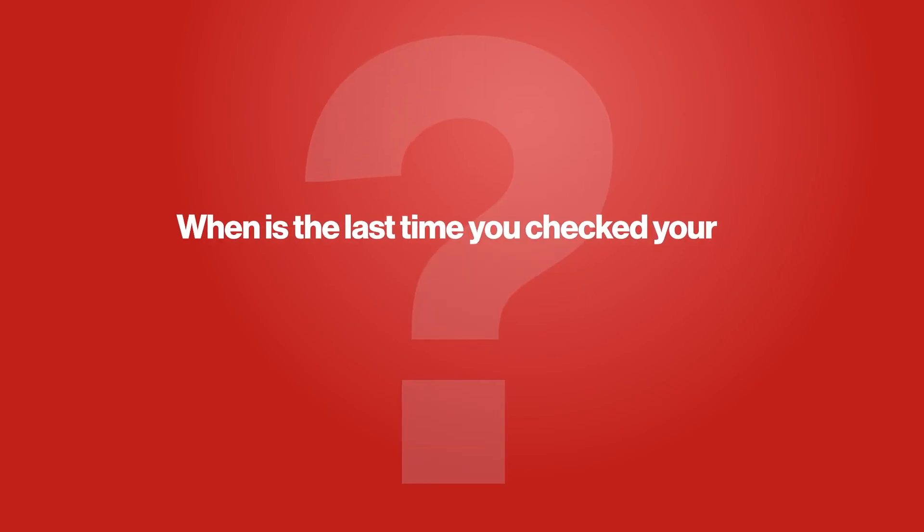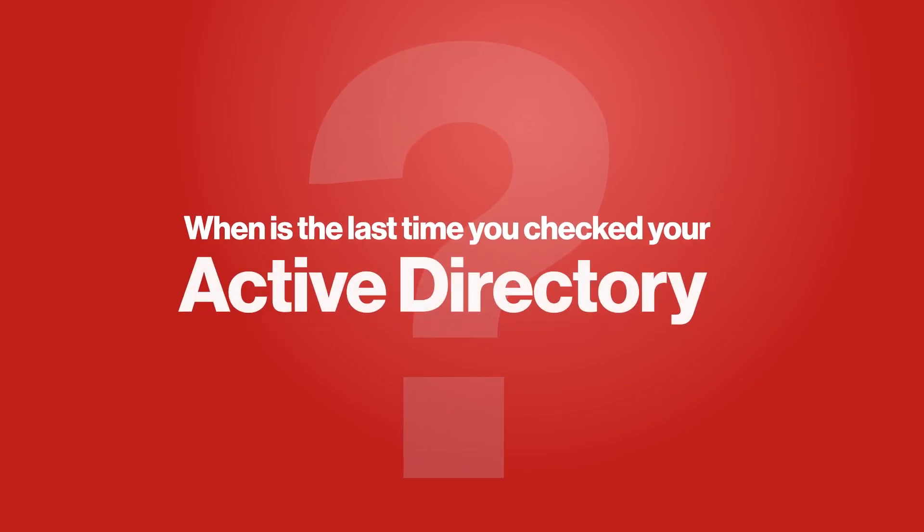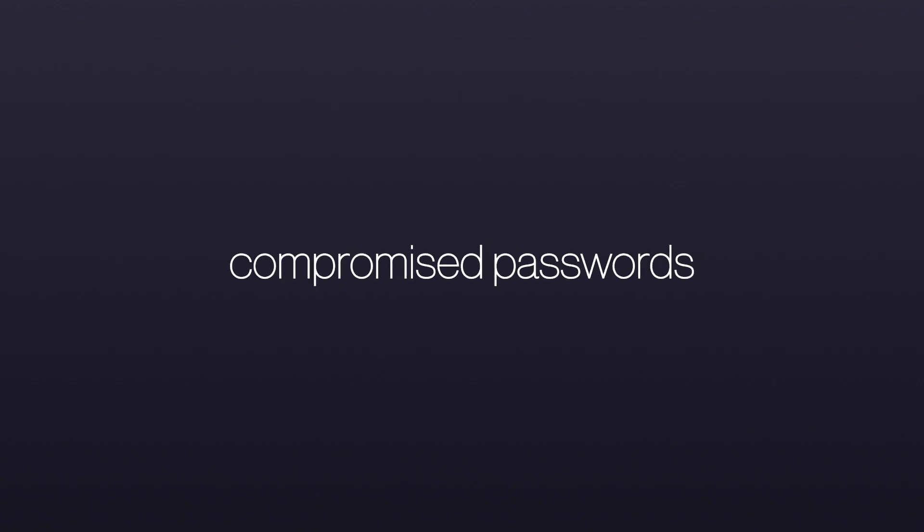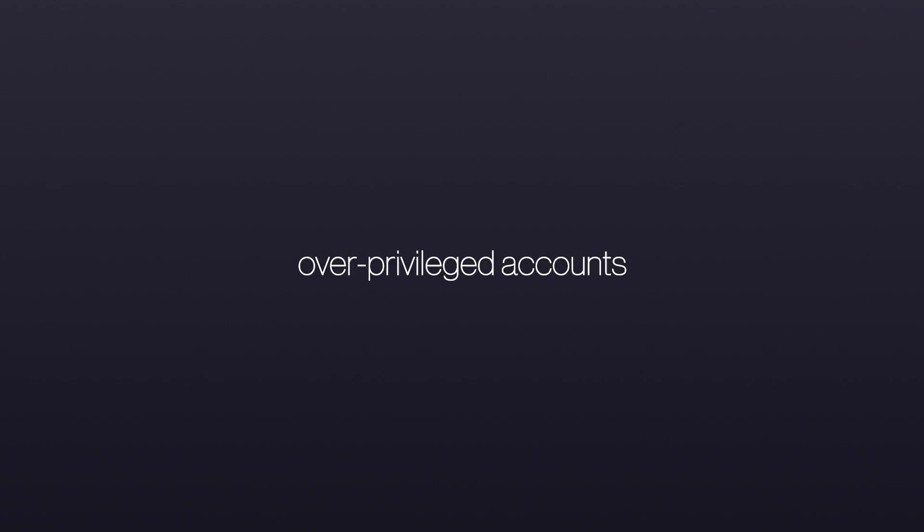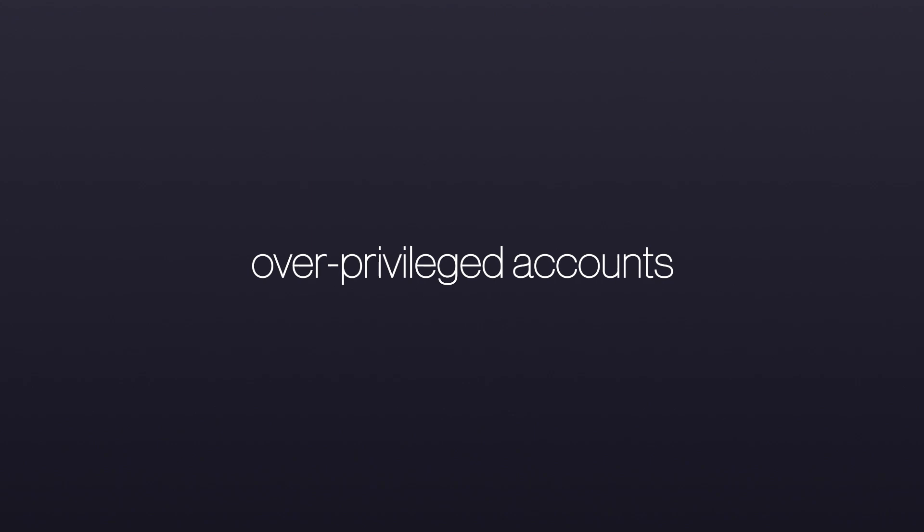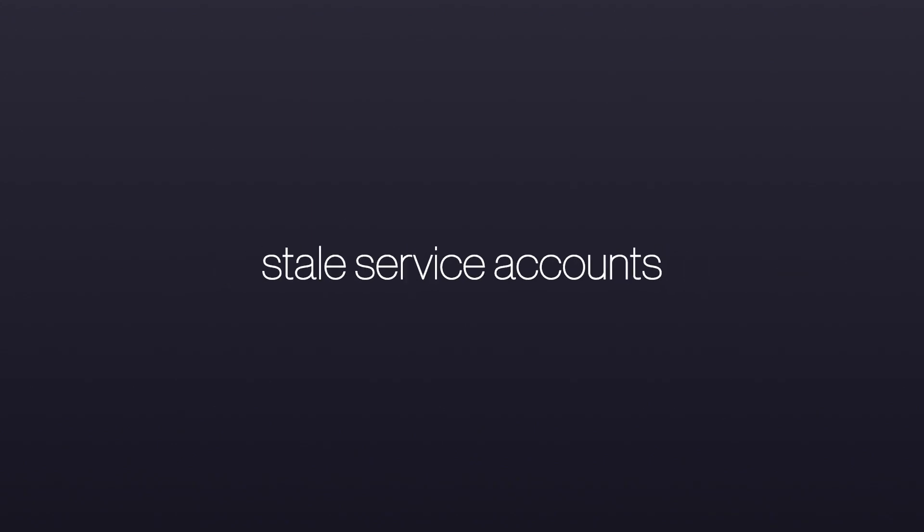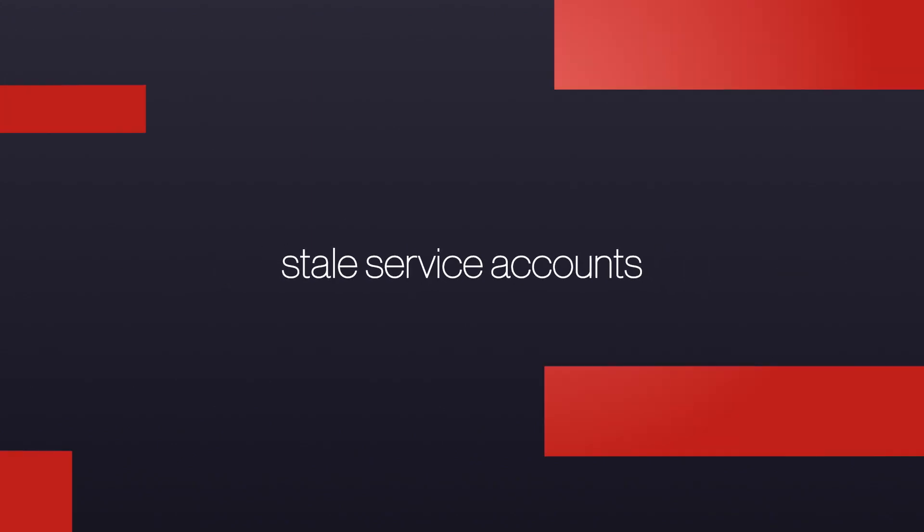When is the last time you checked your Active Directory for compromised passwords, over-privileged accounts, or stale service accounts?